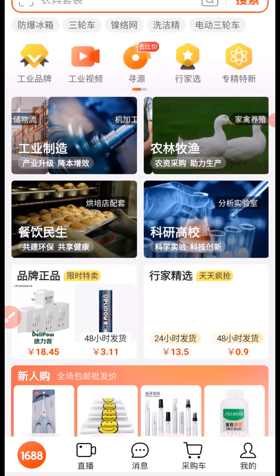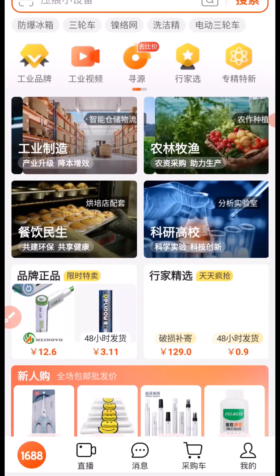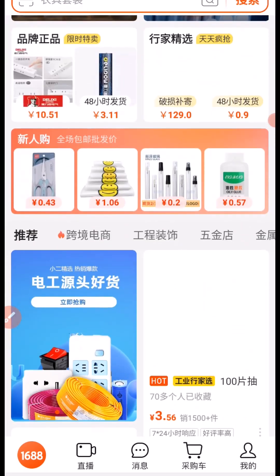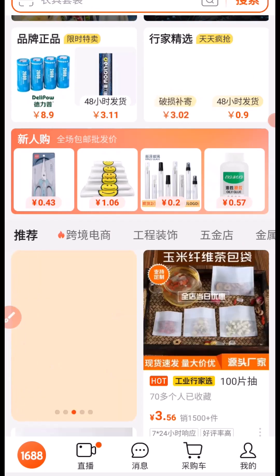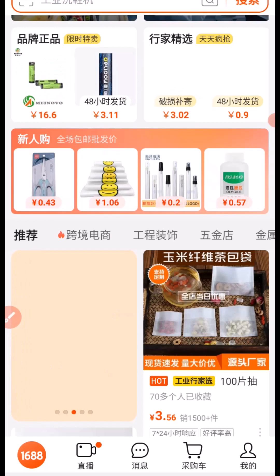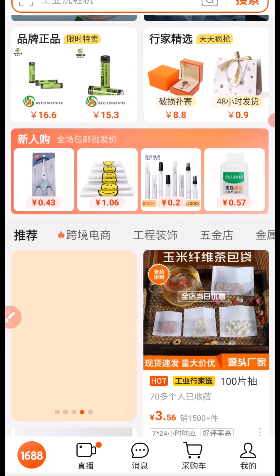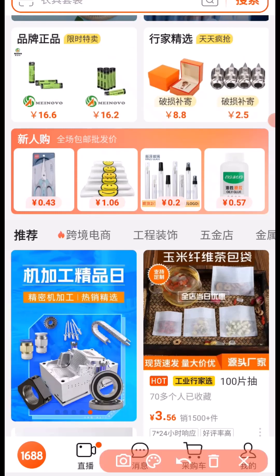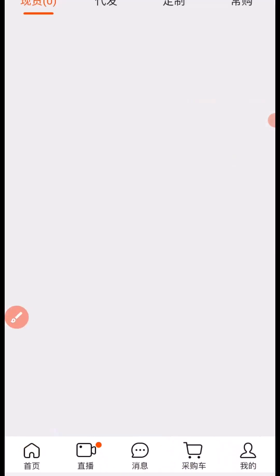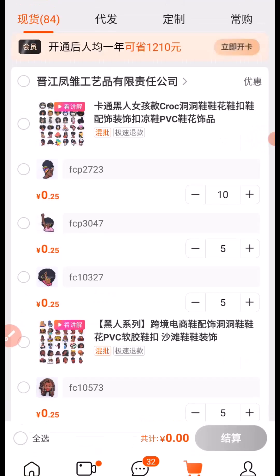At this point, the most important thing is to make sure you have your products in your cart when you open up your 1688 account. If you don't know how to add a product to cart, you can check the videos on my channel — I've made a lot of videos on how to add products to cart step-by-step. After successfully adding the products to cart, click here to visit your cart and all the products will be displayed.